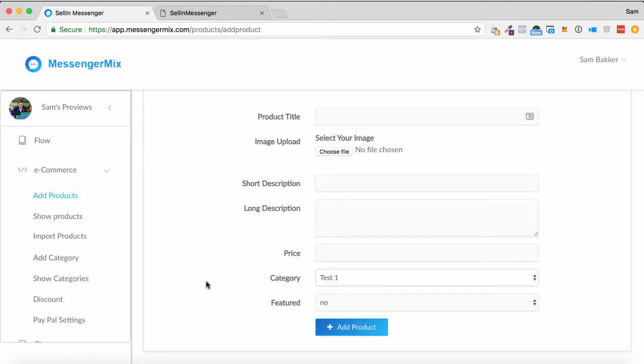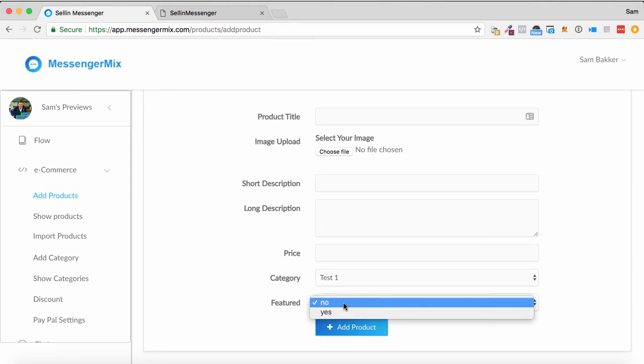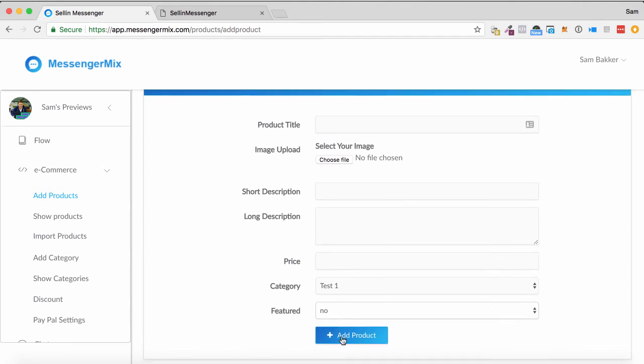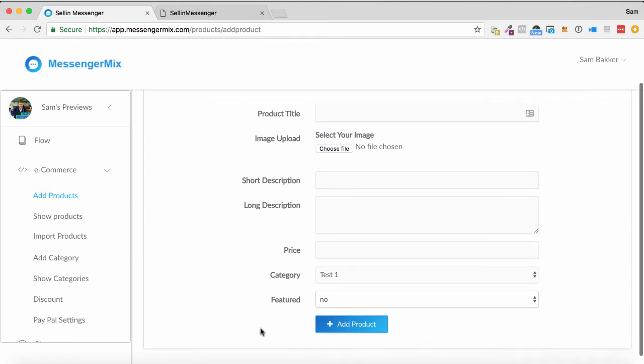So you can categorize your products—t-shirts, hats, homewares, whatever sort of products you have as well. You can have featured products. You can put these products in manually and just click add product.